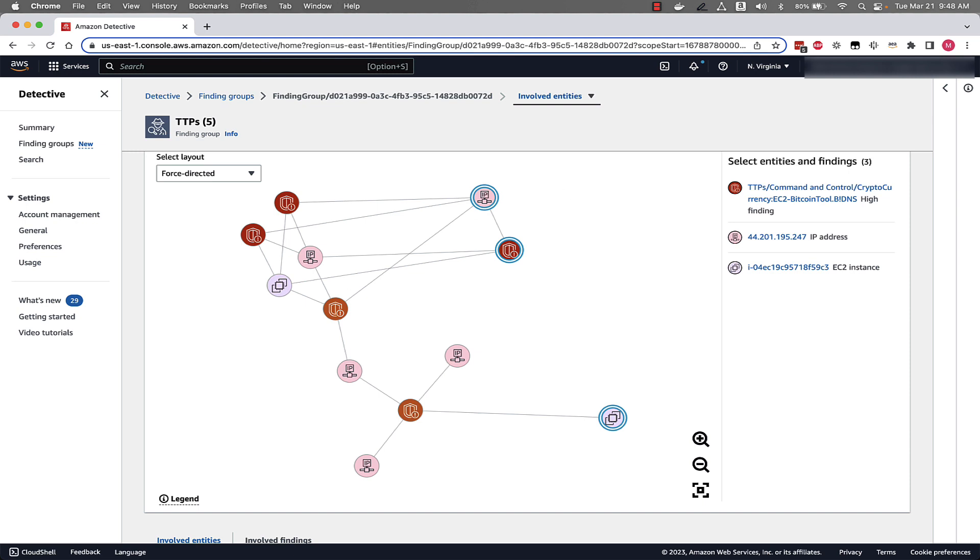So after being able to rearrange, we can view what resource types are prevalent in a finding group. So for this finding group, we see GuardDuty findings, IP addresses, and EC2 instances. And this can help us quickly assess the makeup of a finding group and understand what entities are involved.